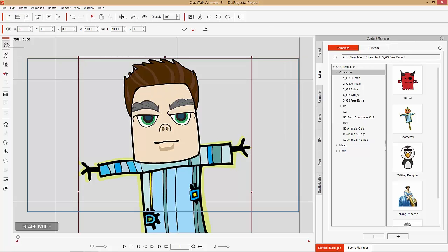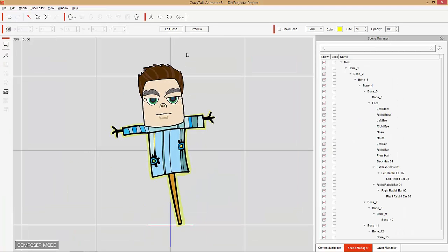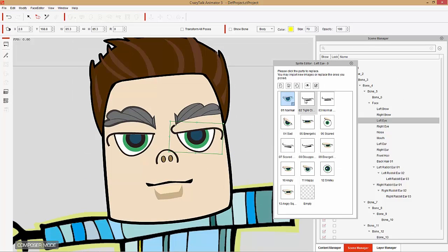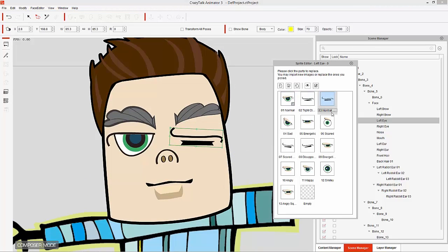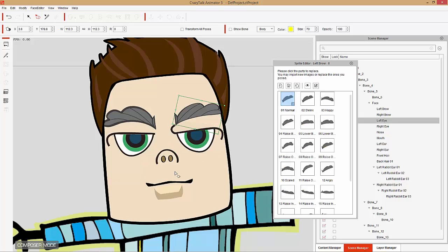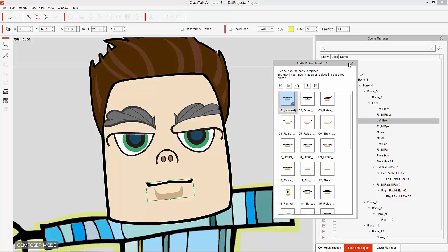Let's go back to Composer mode. If we double-click on any of these facial sprites — like the eyes — you'll notice they have an incredible library of different expressions. These are the ones we were using in the previous example for facial puppeting. The eyebrows have them as well, and the mouth also has different melds.